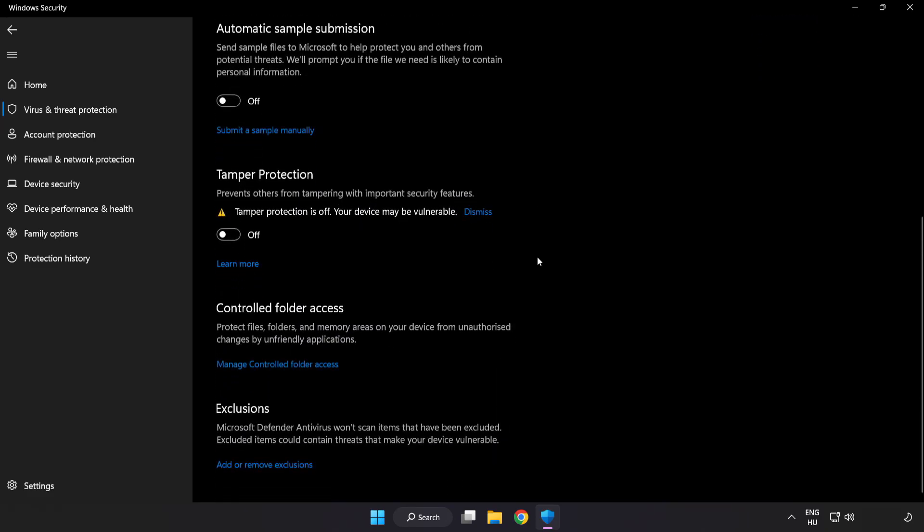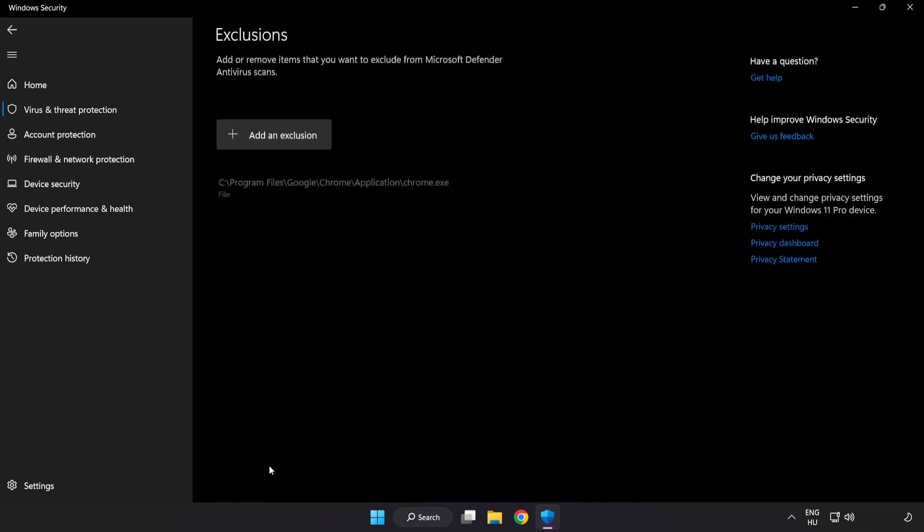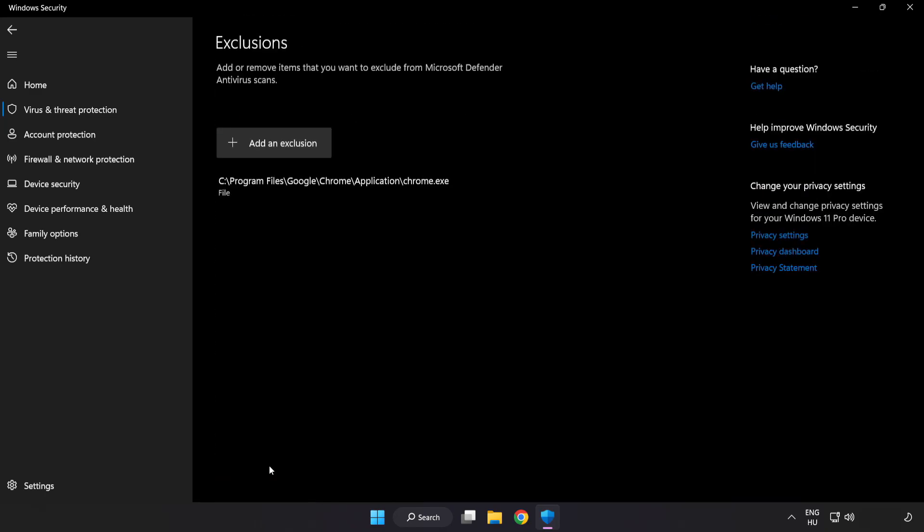Scroll down. Click Add or Remove Exclusions. Add in Exclusions.